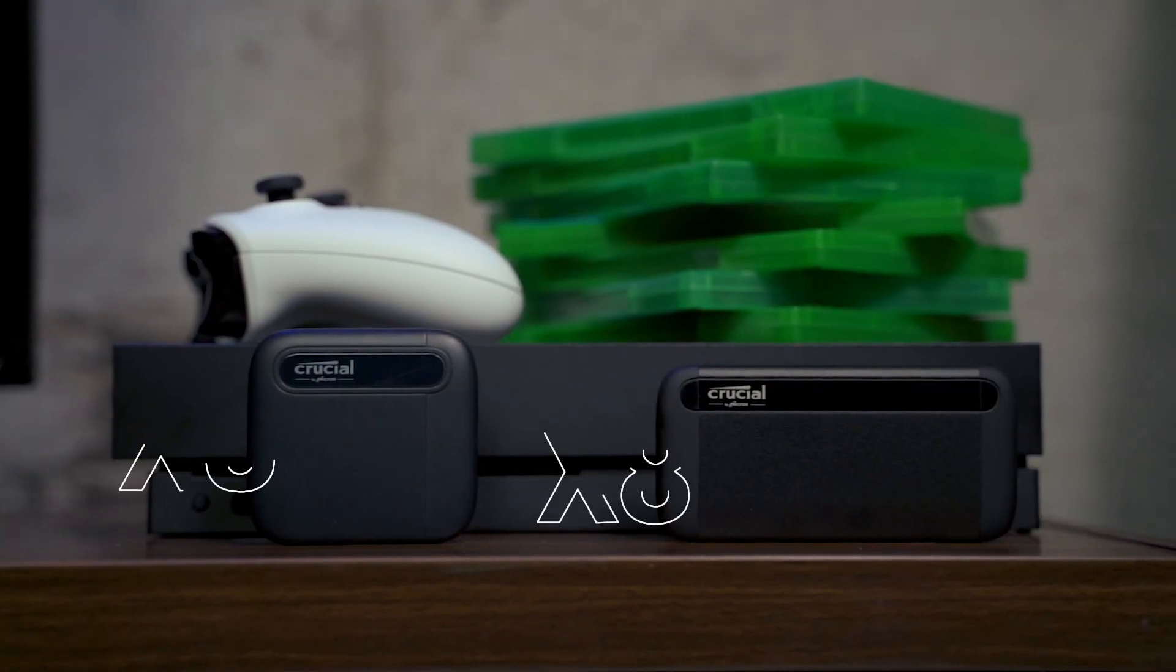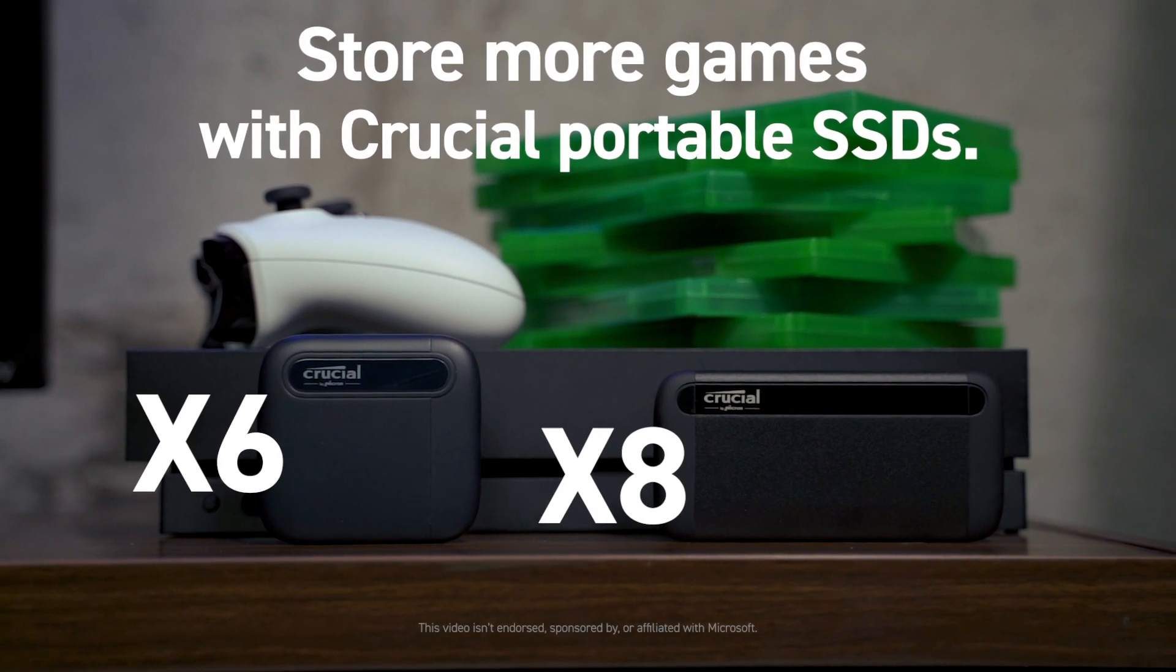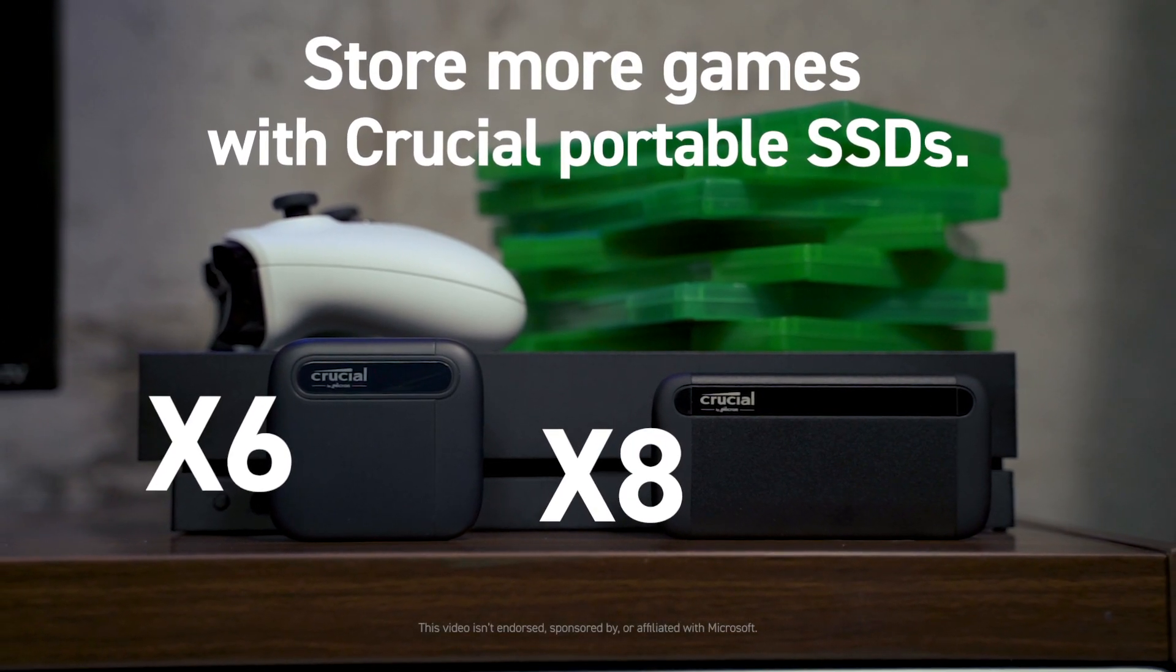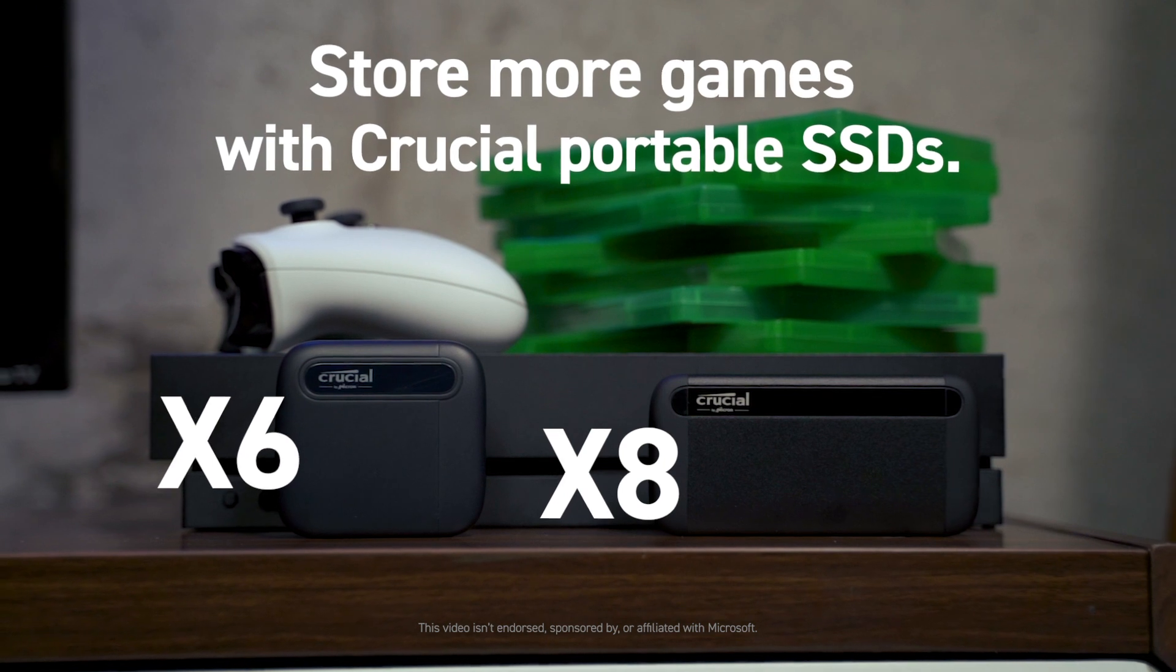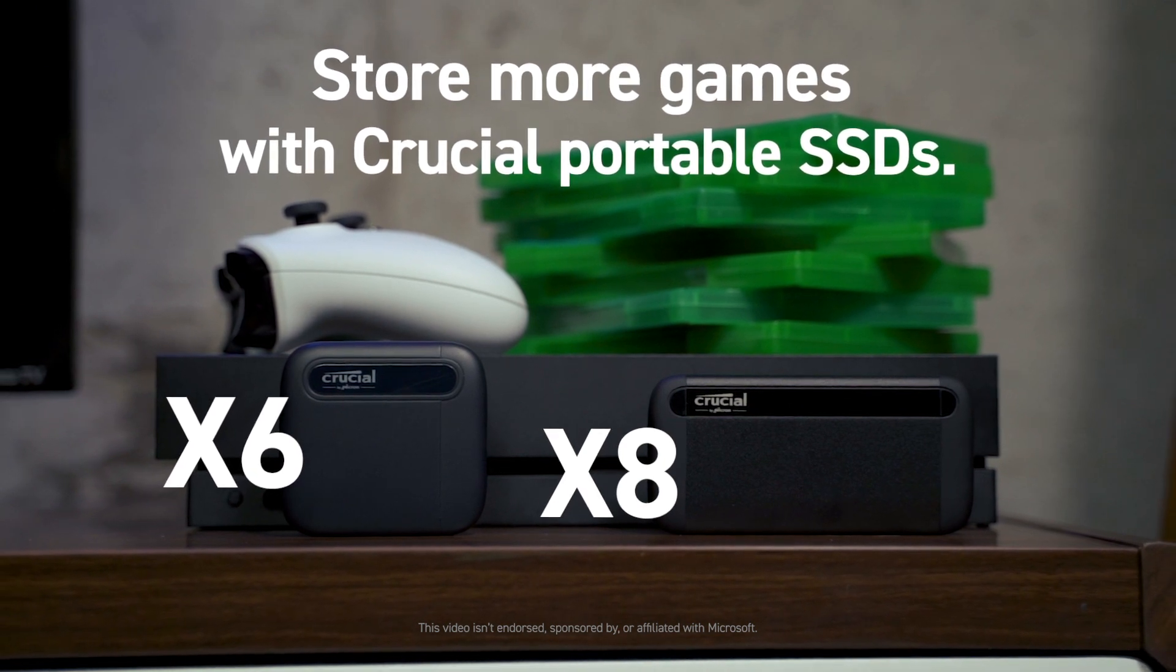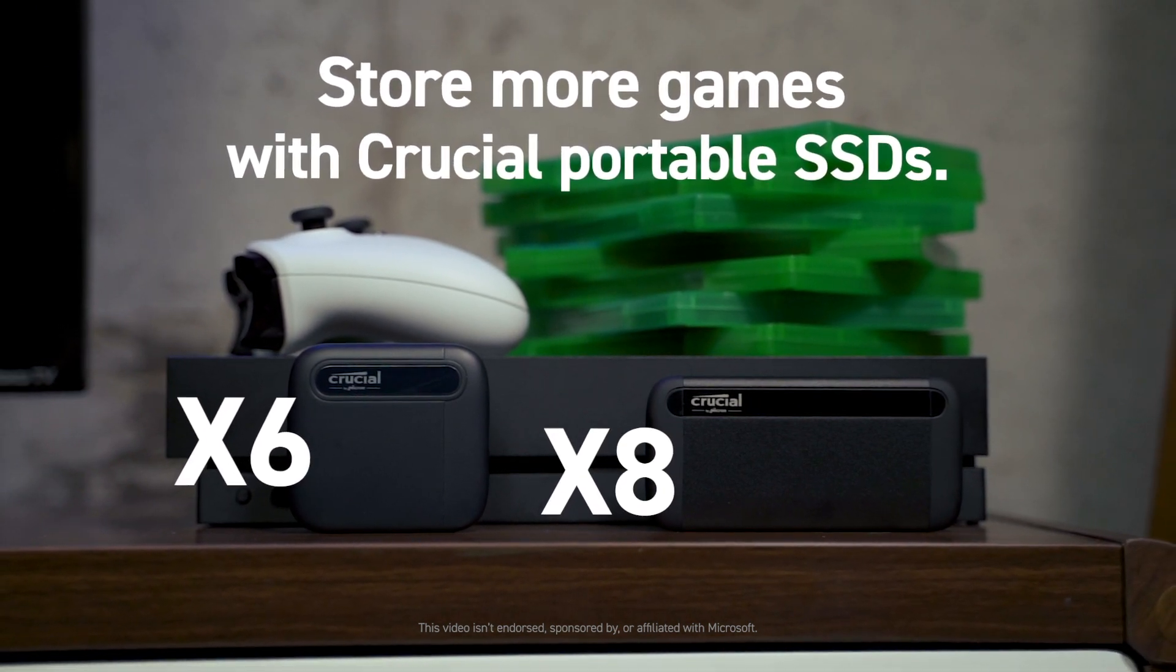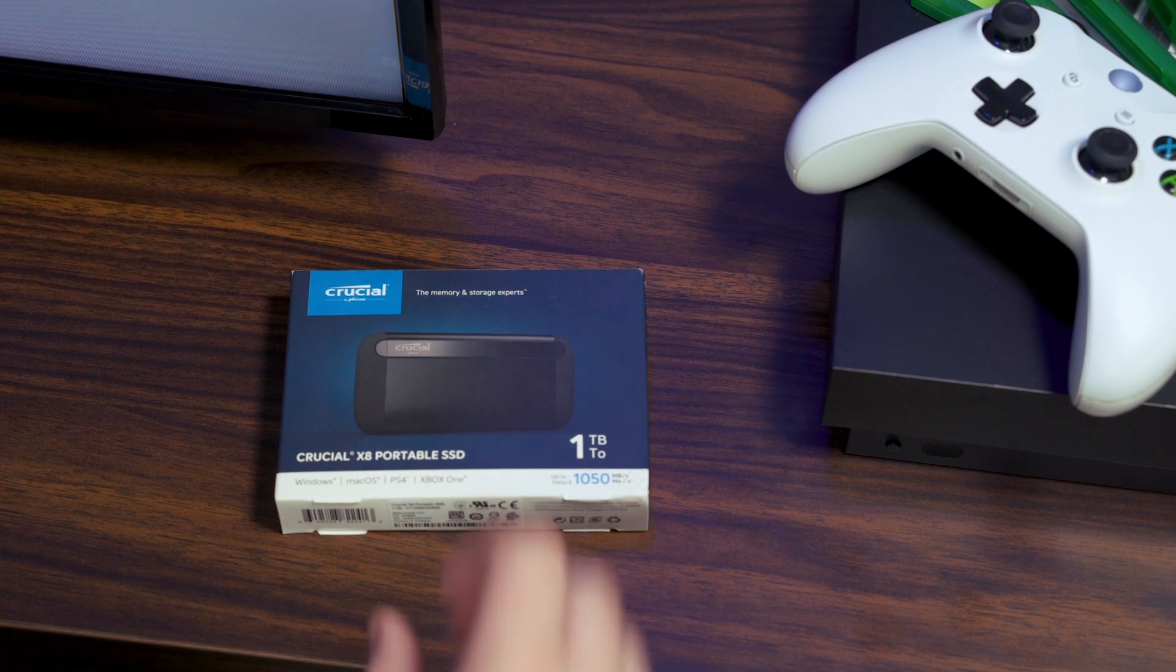Running out of space on your Xbox One? Don't delete games, add storage. By adding a Crucial portable SSD, you can nearly double space for new titles in a few easy steps. Here's how.